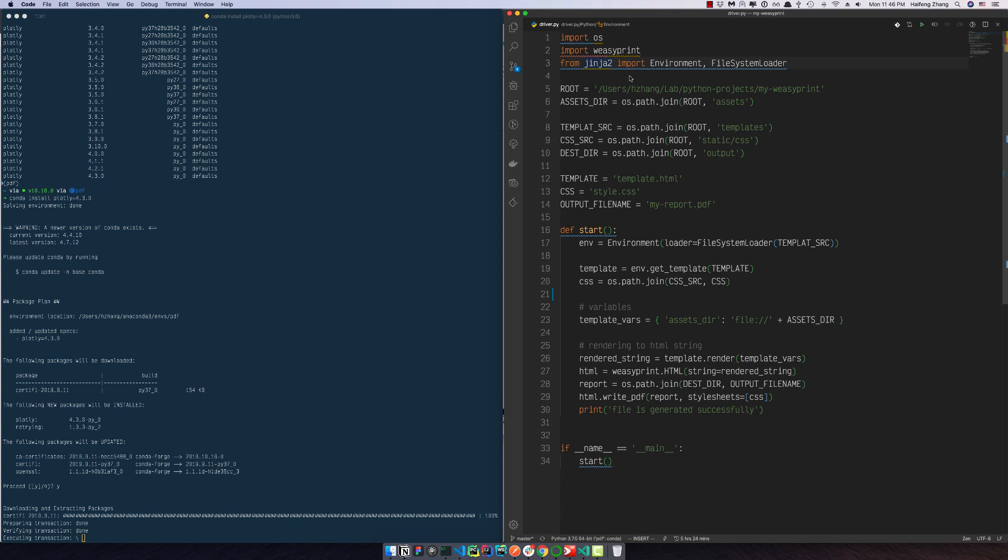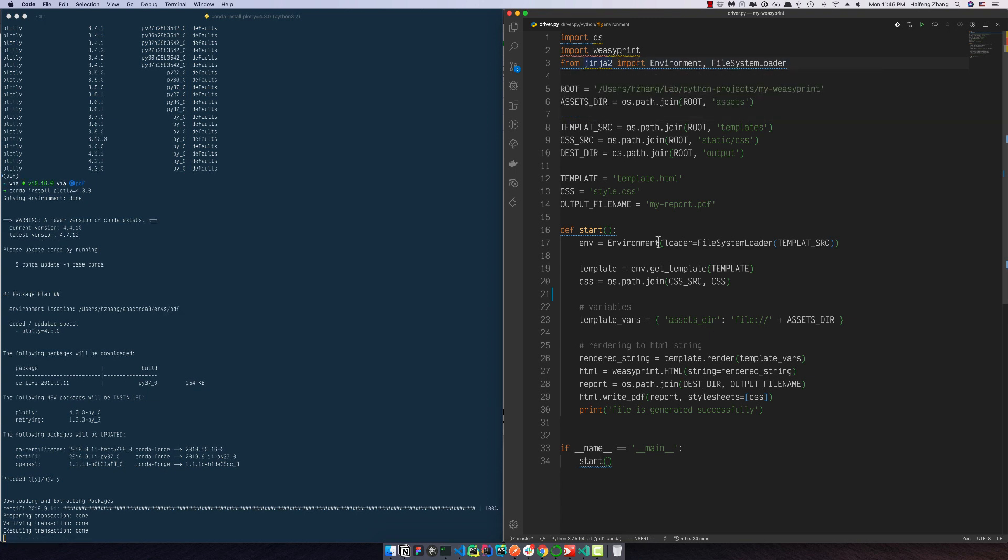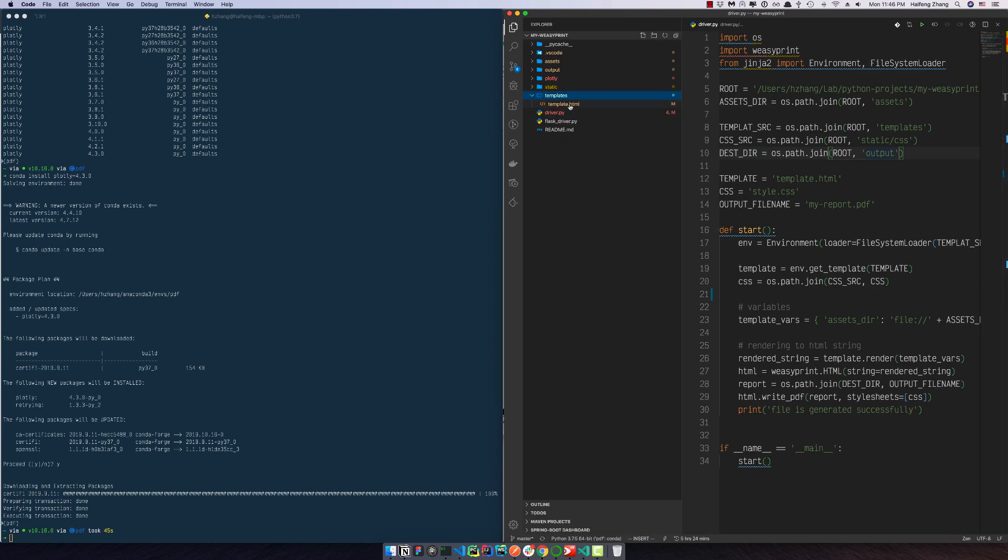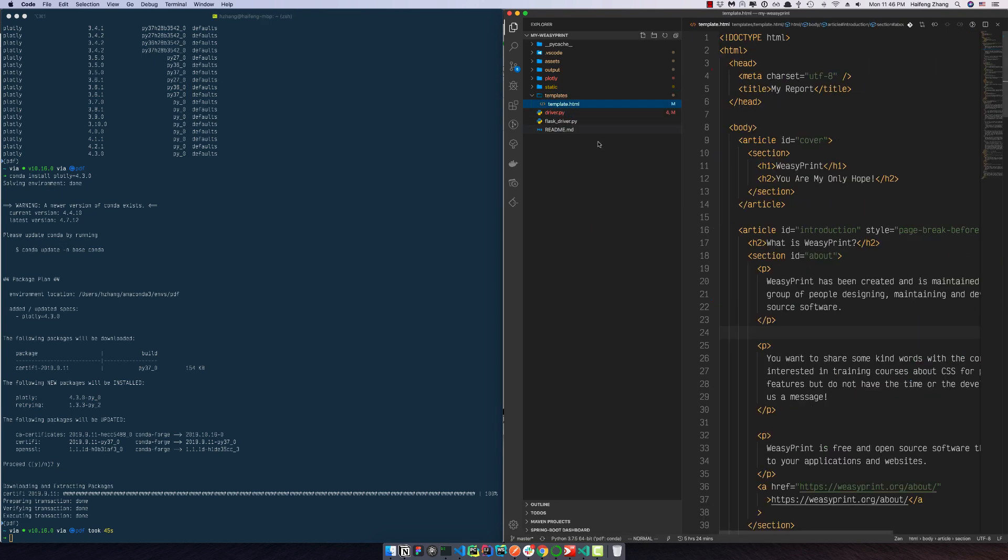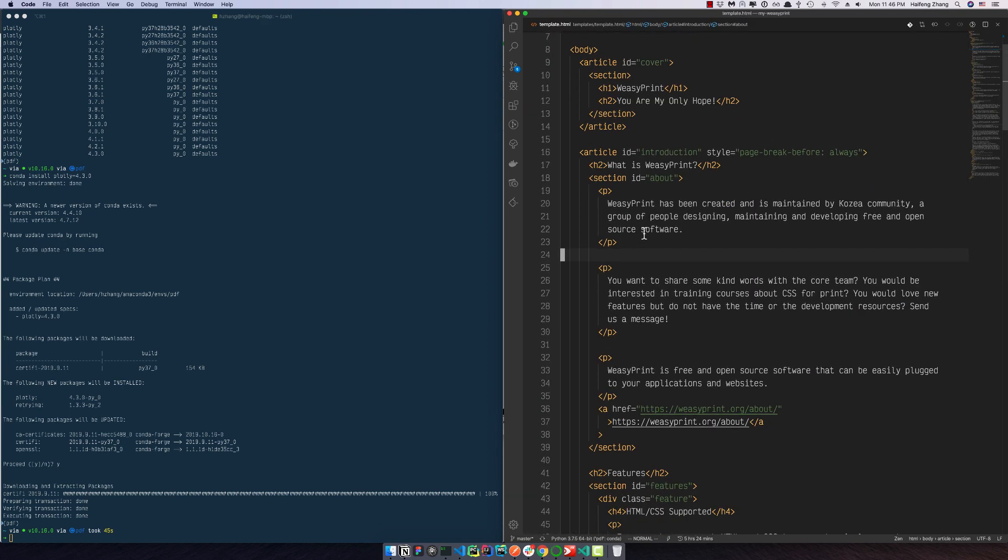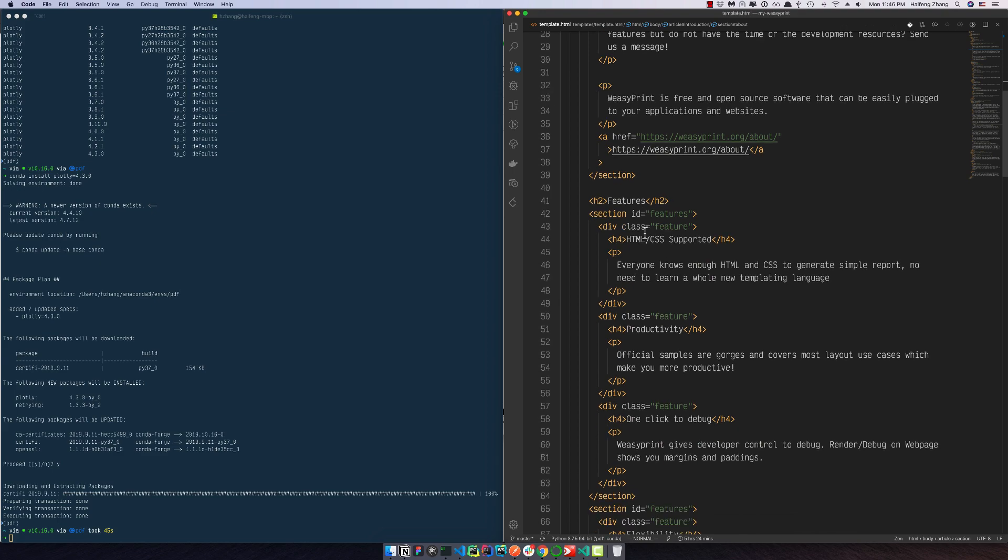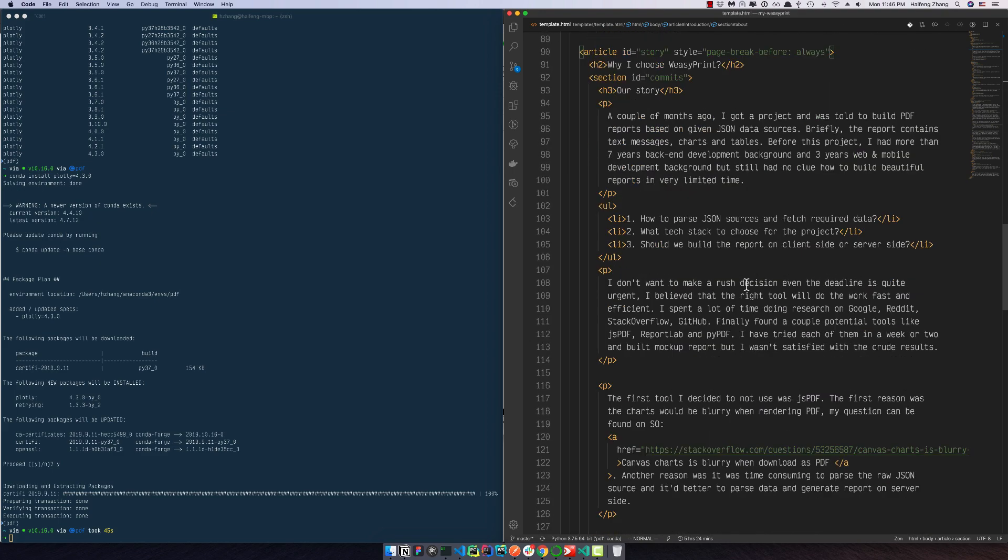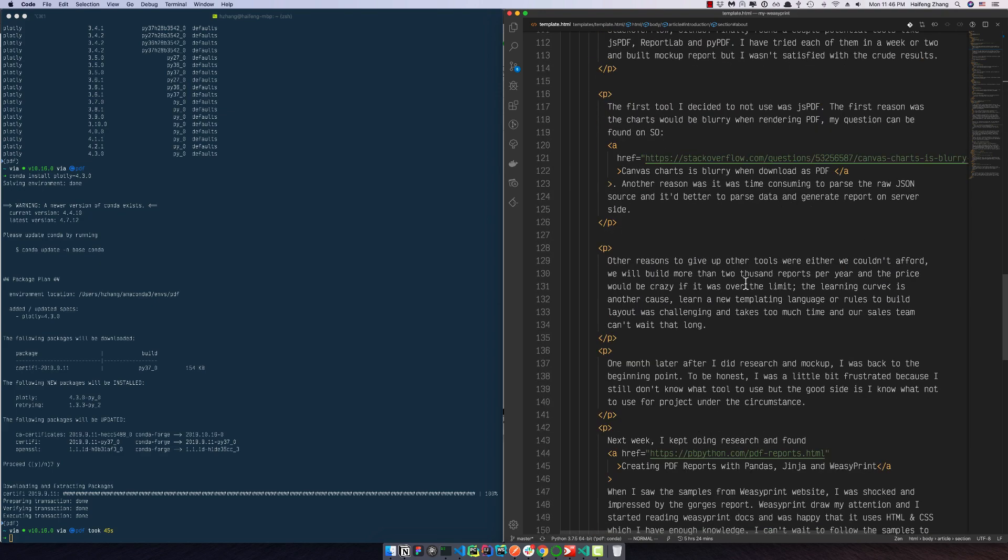And here is our template. So I can show you here we are using the placeholder based on Jinja2. So let's install it.